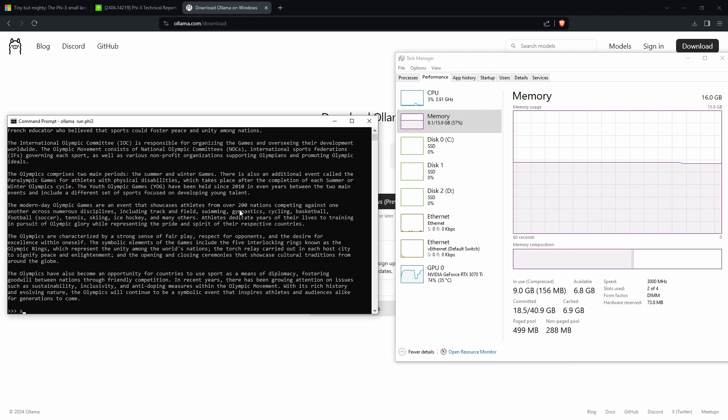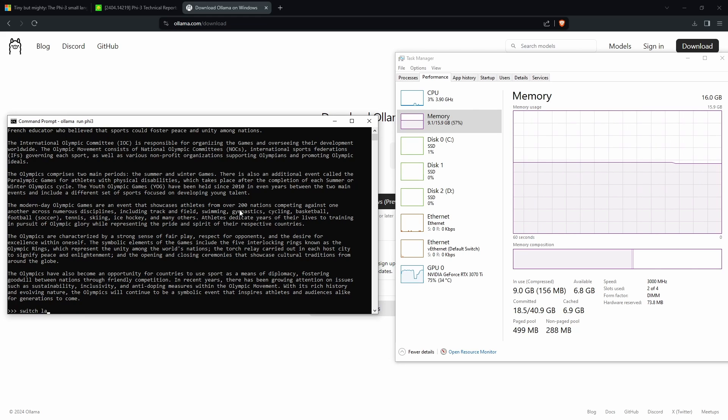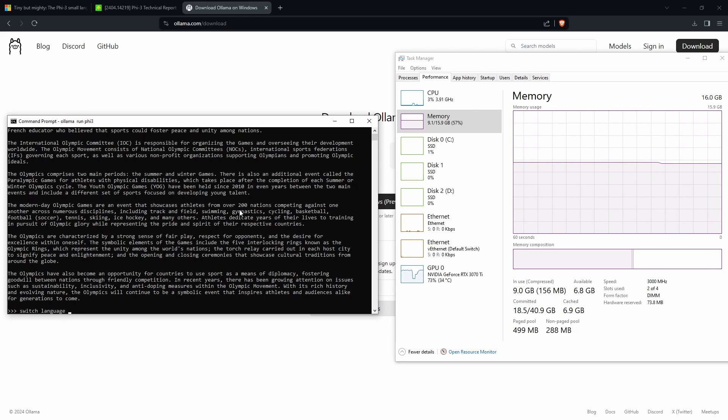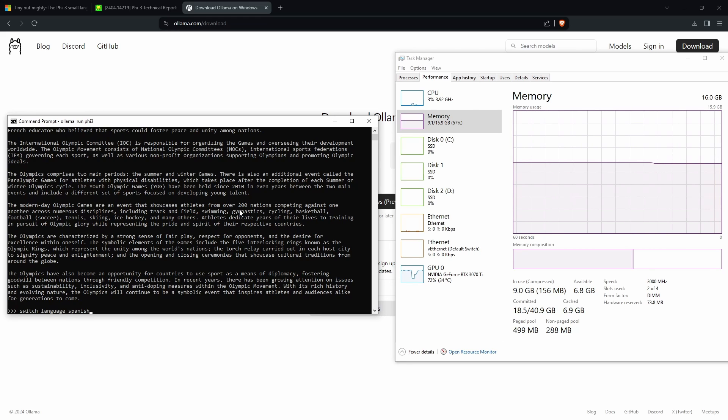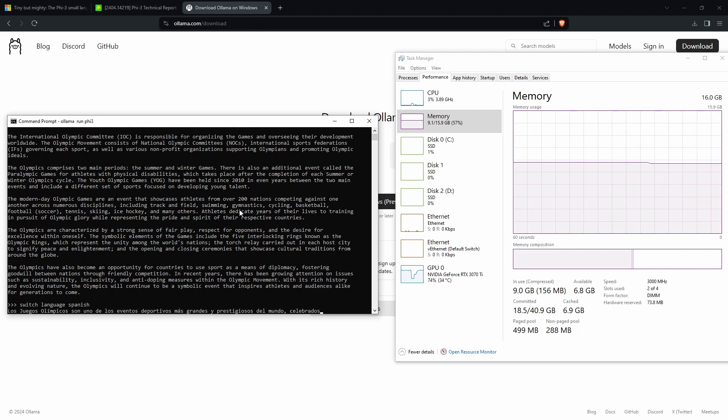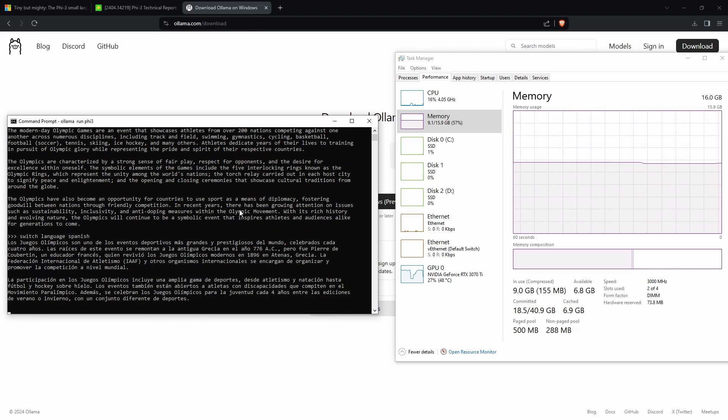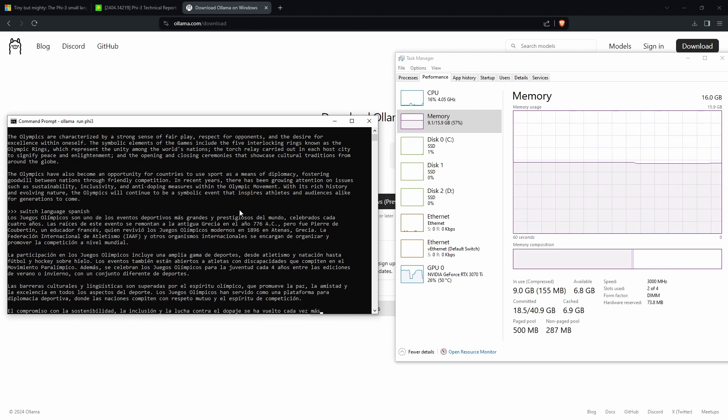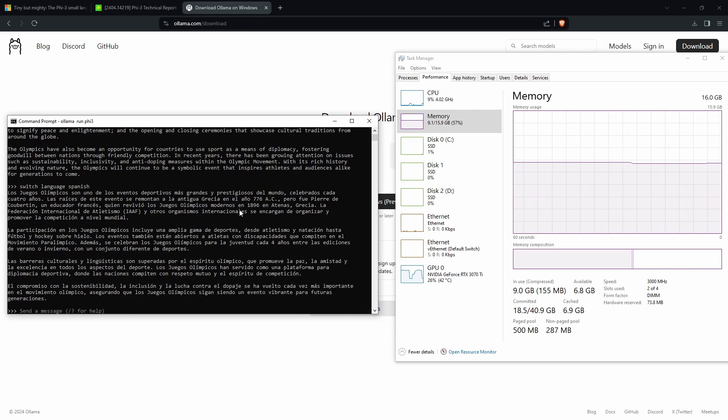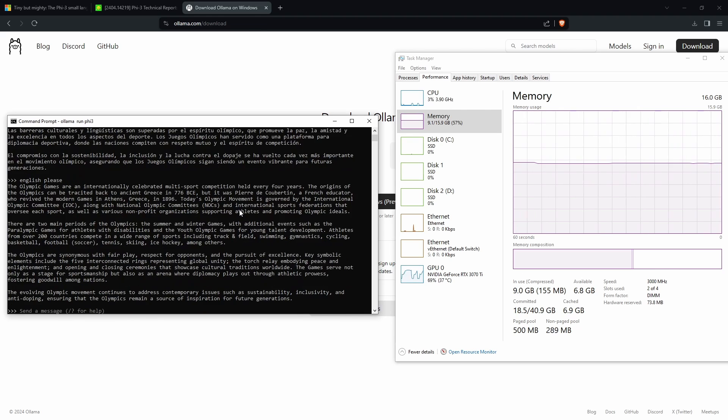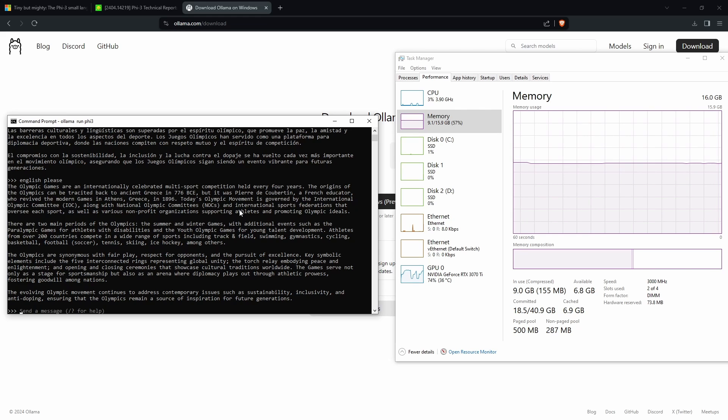Then there was another occurrence where I switched the language to something other than English. When I tried to switch it back into English, it just wouldn't listen, and I actually had to restart the entire Phi-3. So all this goes to show is that this model is not perfect.